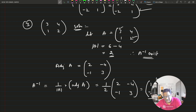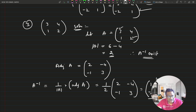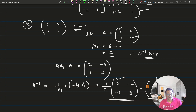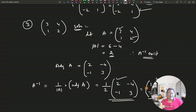Checking the answer: the answer is given as (1/2) × [2, -4; -1, 3], which is correct — both forms of the answer are equivalent. That was question number 3 of exercise 2. Today's lecture will wind up here, and from question number 4 onwards, we will continue in the next video.